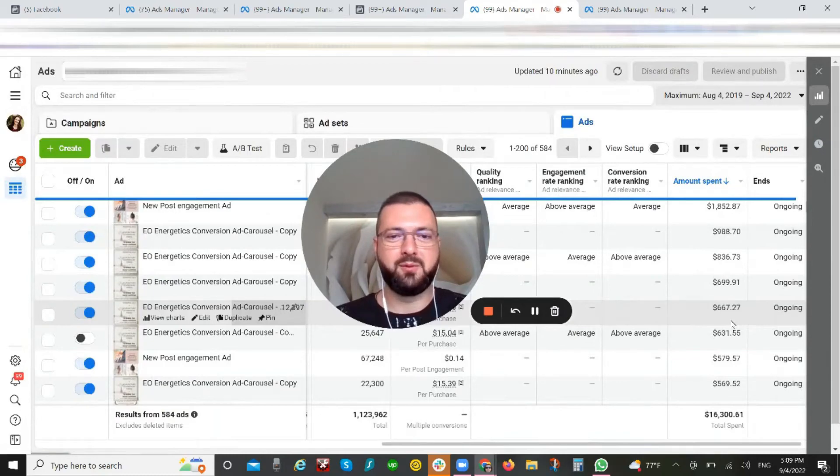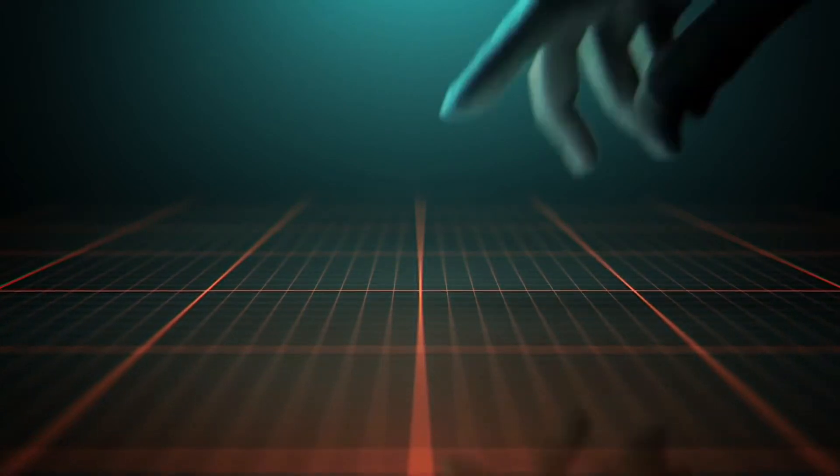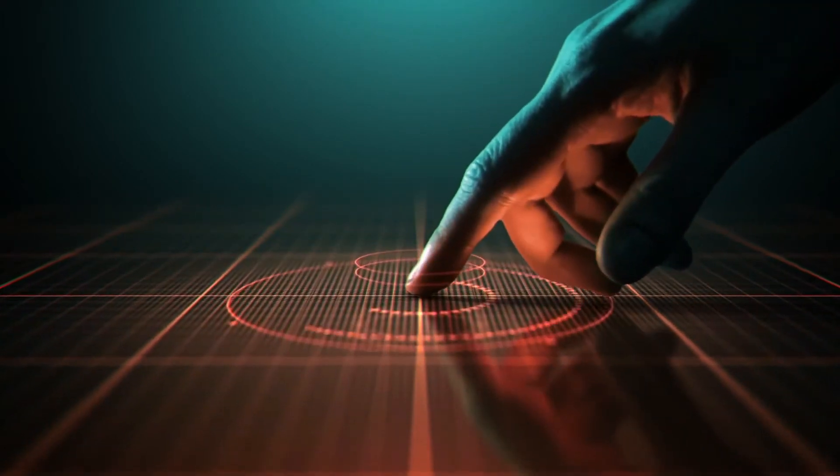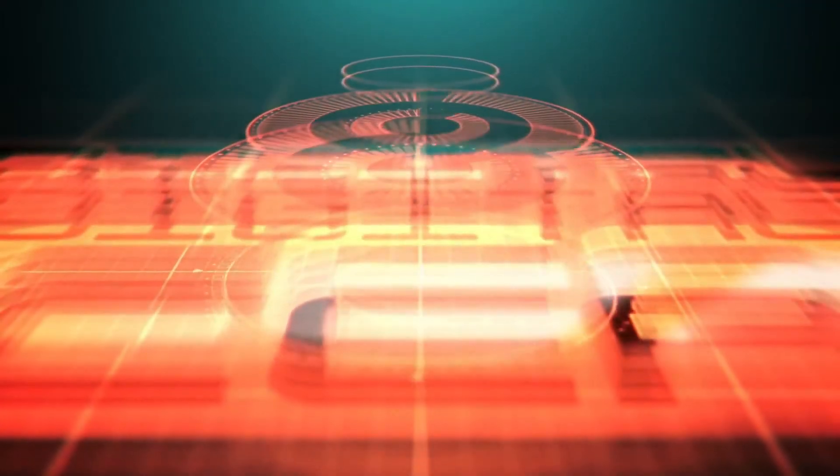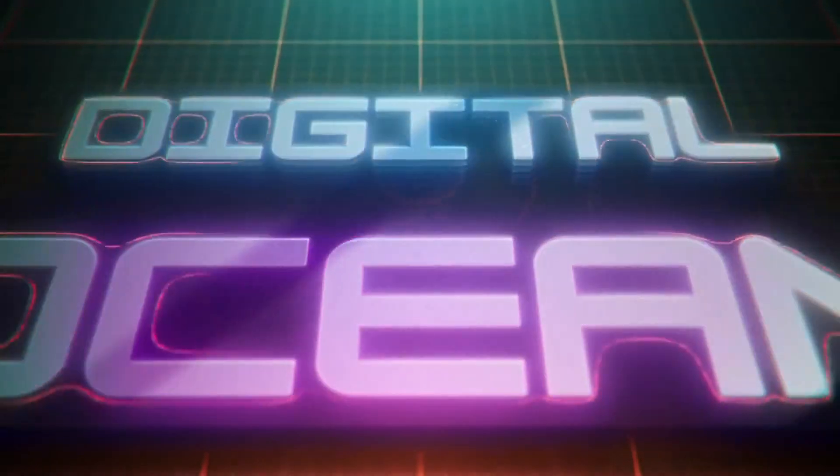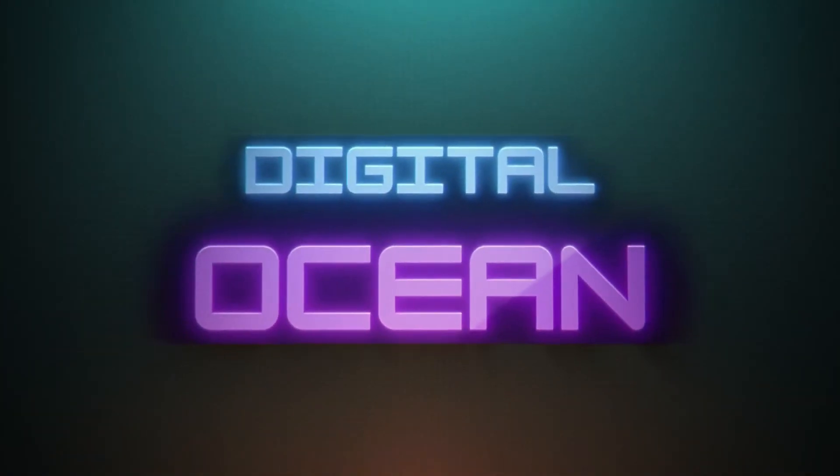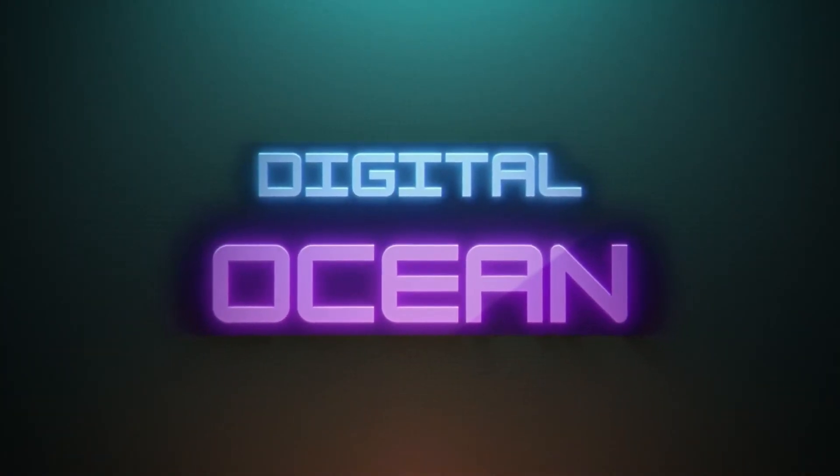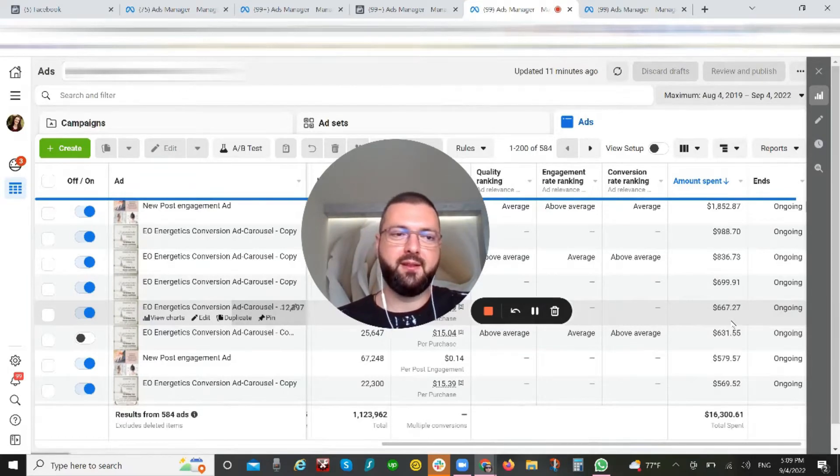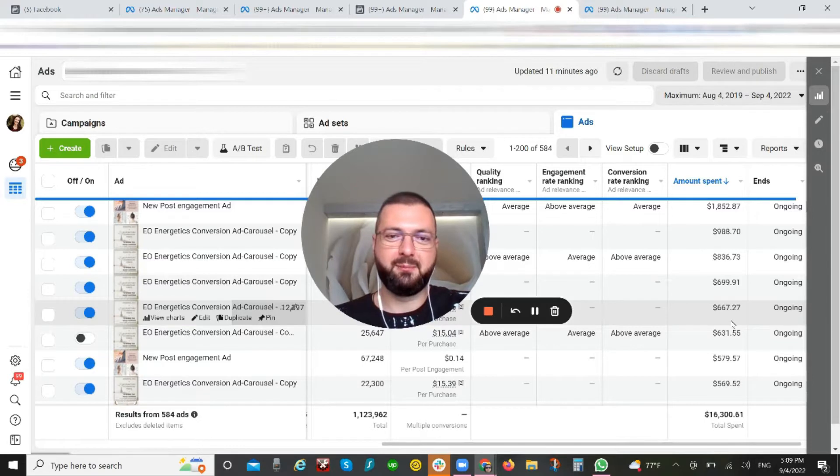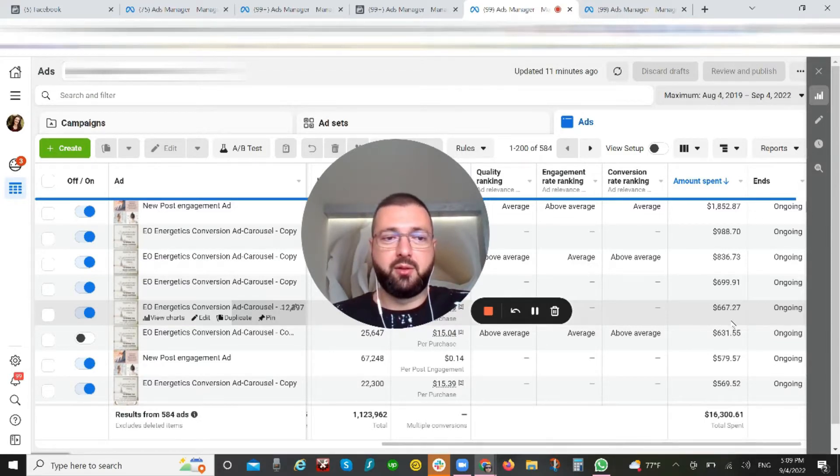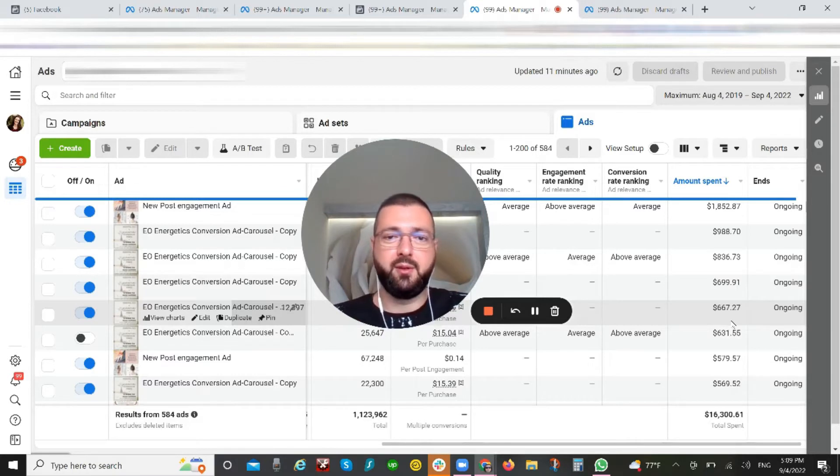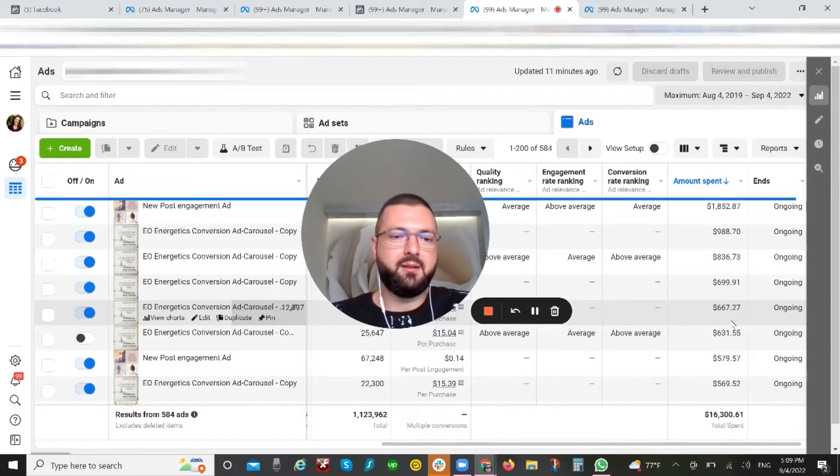Hello everyone and welcome to my channel, Digital Ocean. Today I'm going to be discussing a very interesting topic for Meta advertisers and marketers in general: creative testing and creative copy testing, basically focusing more on the ad level of the account.